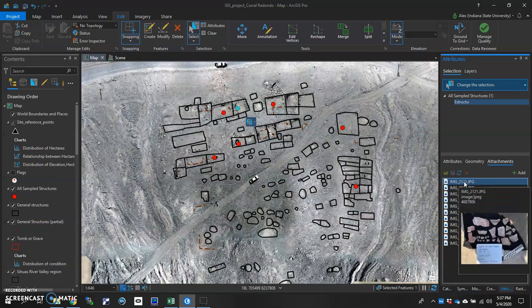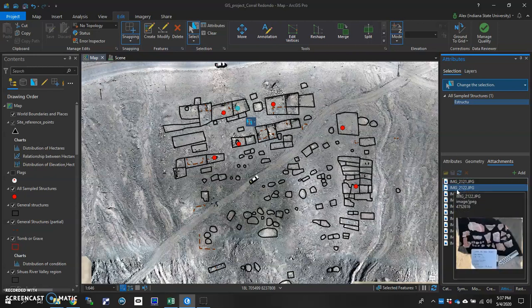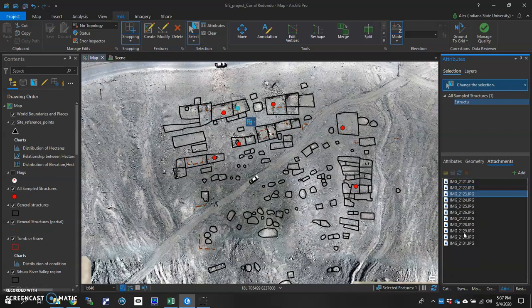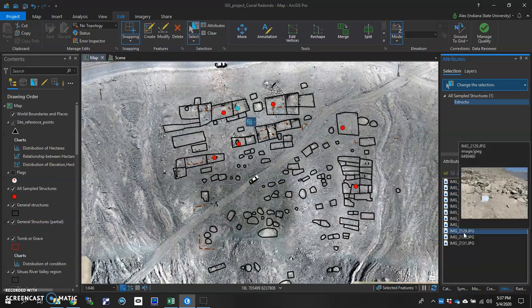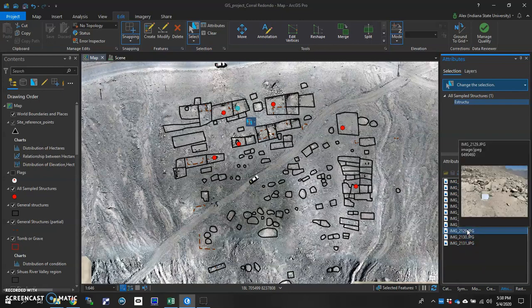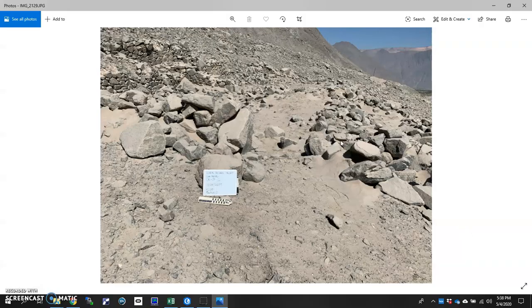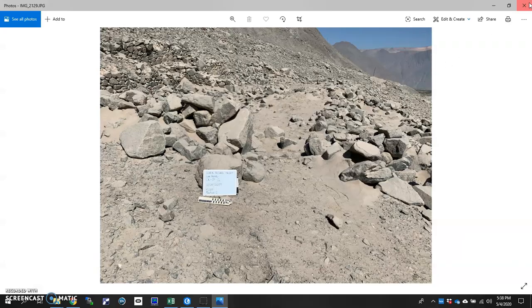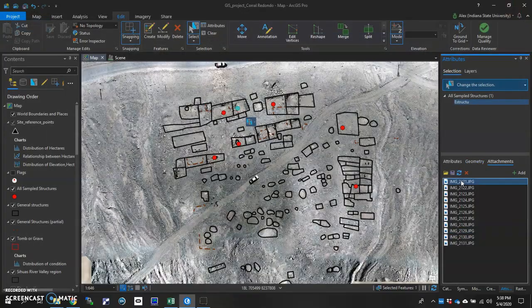And now if I wanted to explore them, I can either hover over them so I can see what the image is. Or if I wanted to, I could double-click and be able to see the image enlarge.